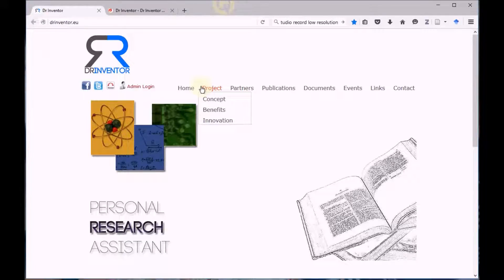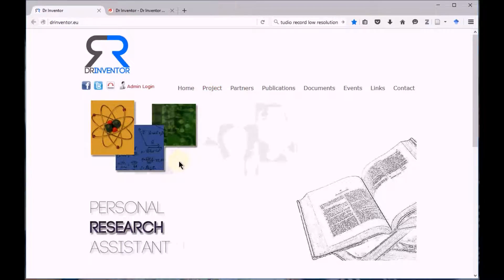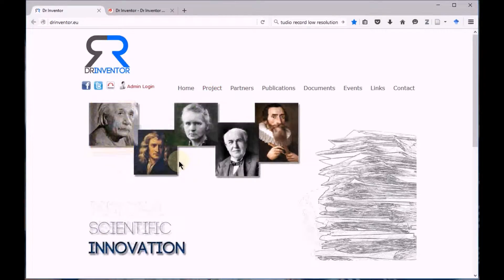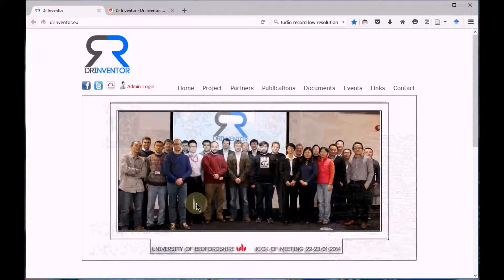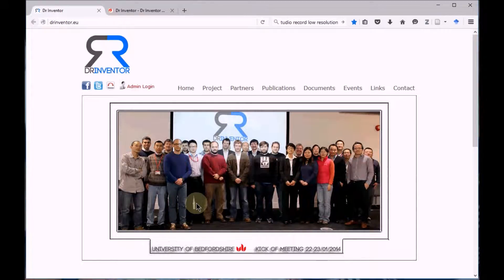Welcome to Dr. Inventor, the personalized research assistant for practicing scientists. Dr. Inventor is a three-year research project funded by the European Commission's 7th Framework Programme. You can visit the project's website at DrInventor.eu.